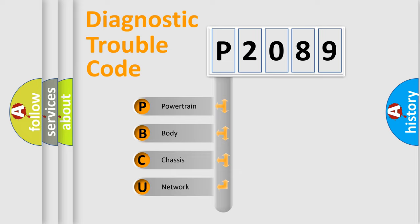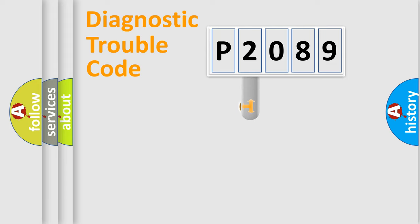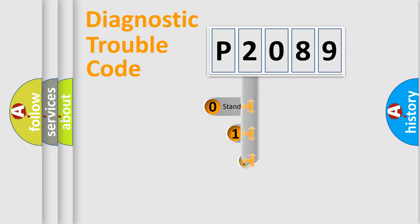We divide the electric system of automobile into four basic units: Powertrain, Body, Chassis, and Network. This distribution is defined in the first character code.